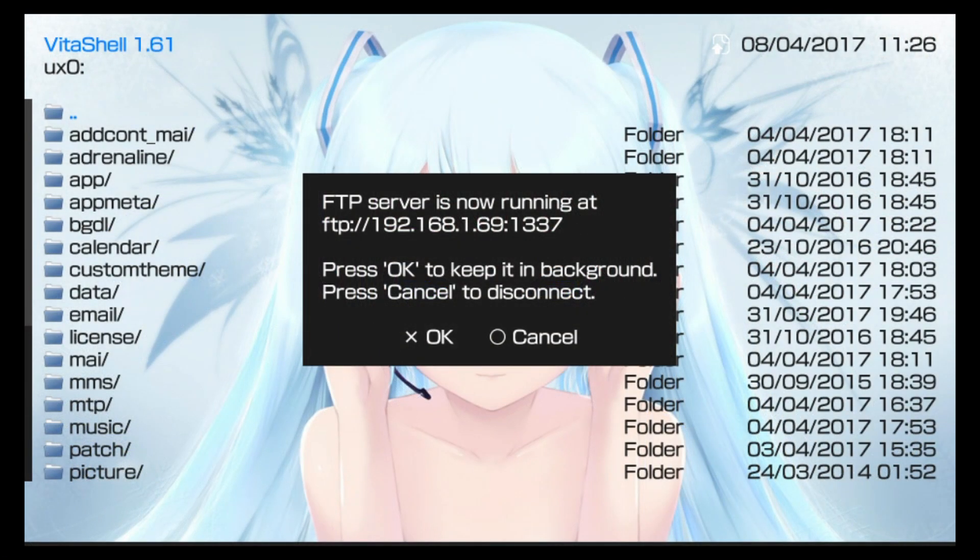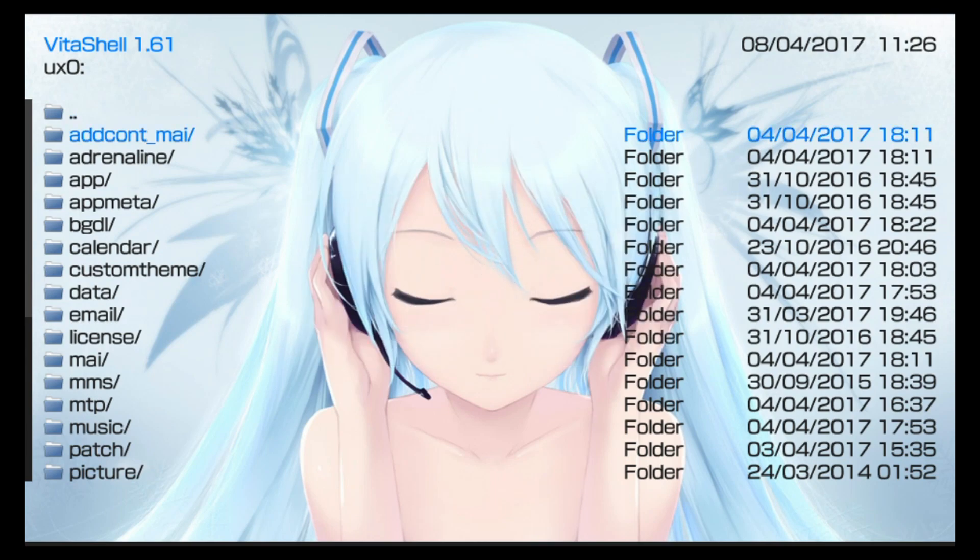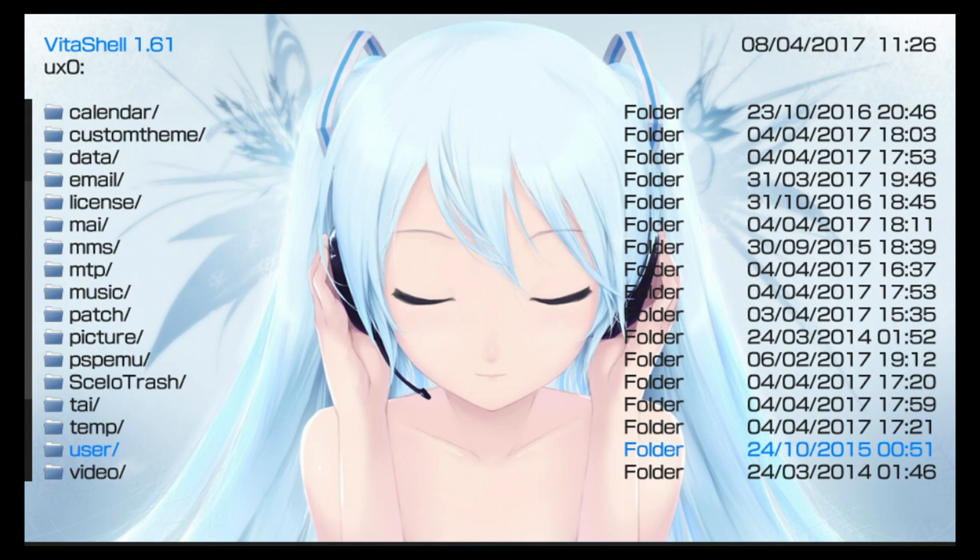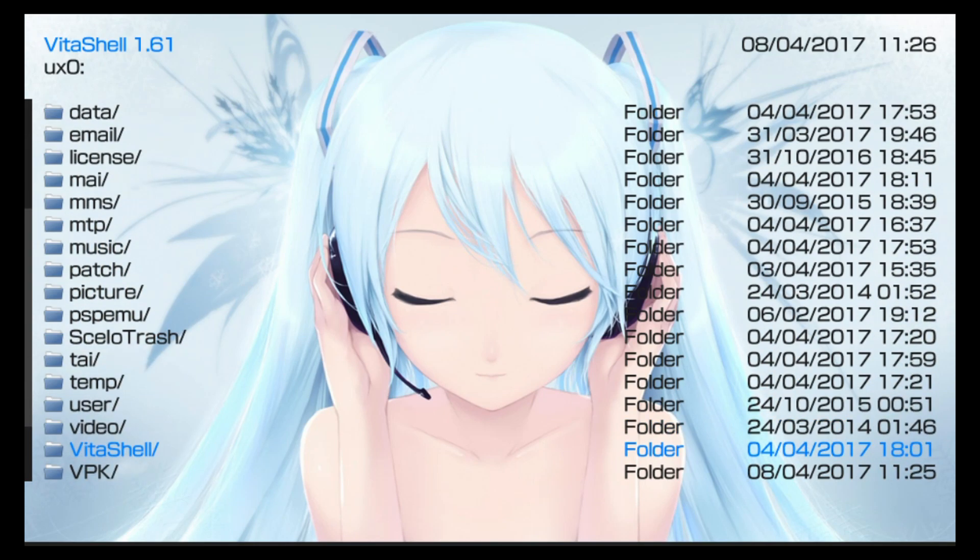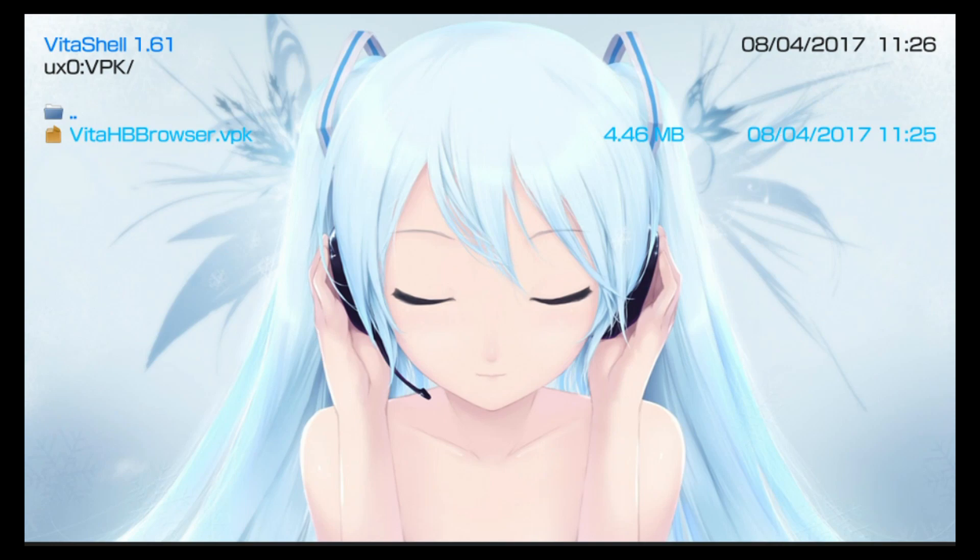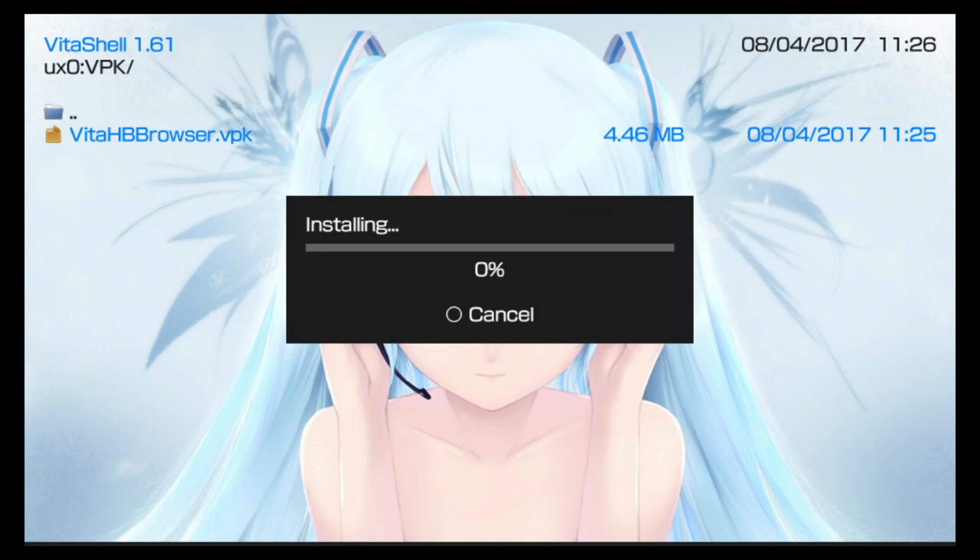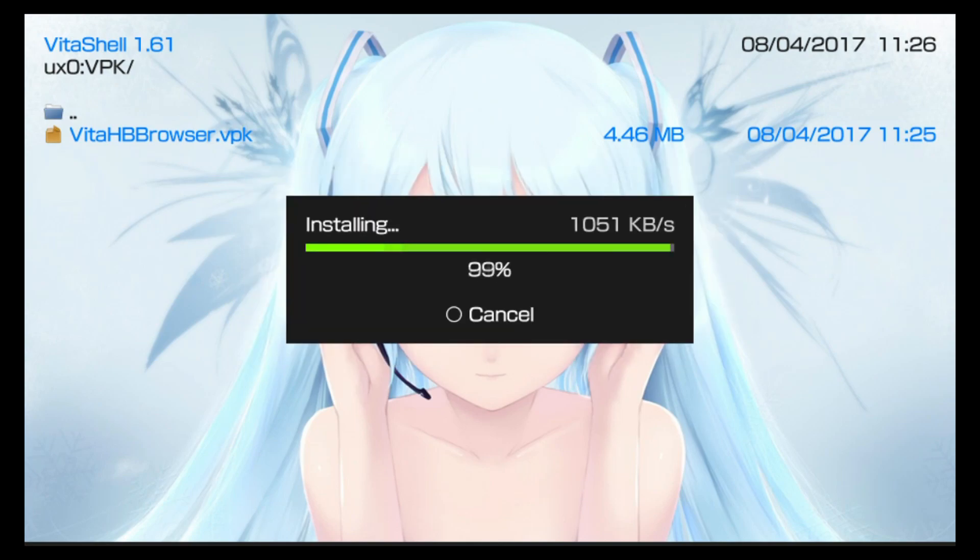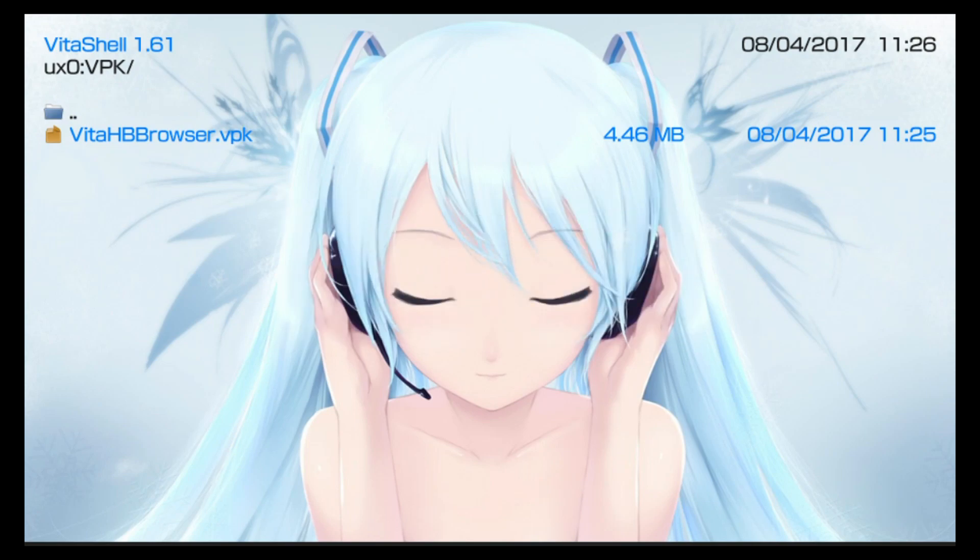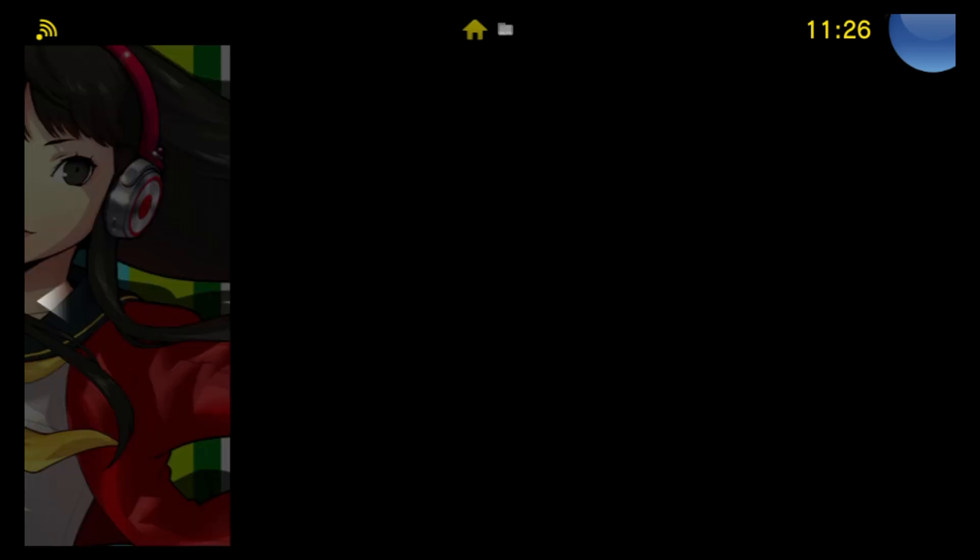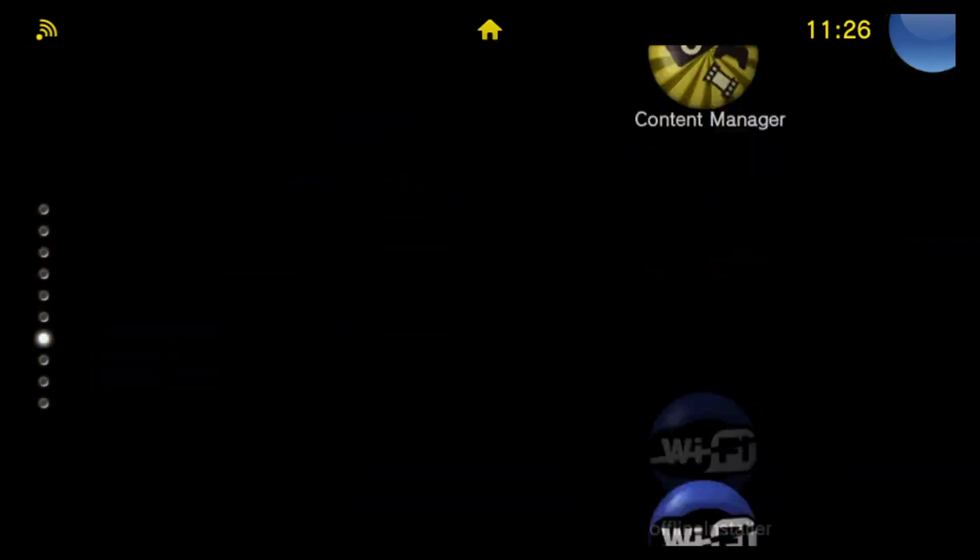So with the file moved across, just push circle back on your Vita to close the FTP or USB prompt. Now you need to find the folder where you sent the file to. So I sent mine into the VPK folder here. I'm just going to go ahead and select the VPK file and push X to install it. And yes, give it extended permissions because we trust it. So that's it. Now that install is complete we can push home to quit out of VitaShell. Close the program and scroll all the way down to find our new homebrew browser.